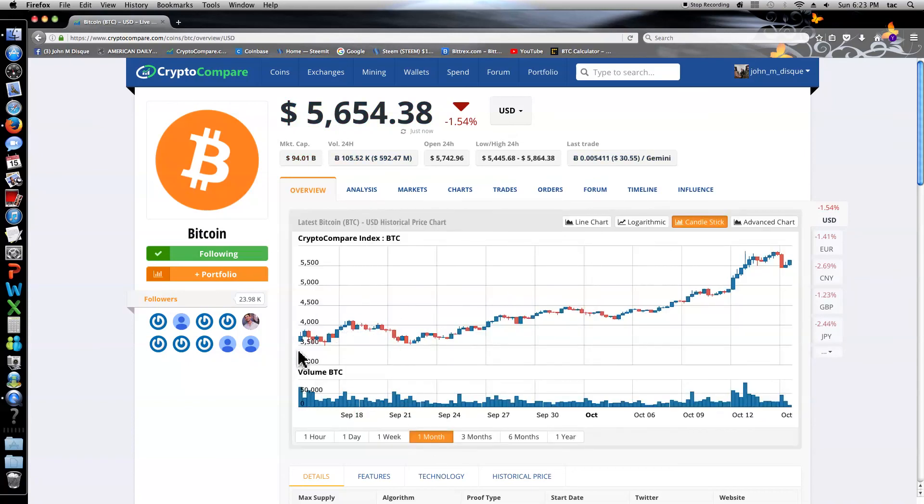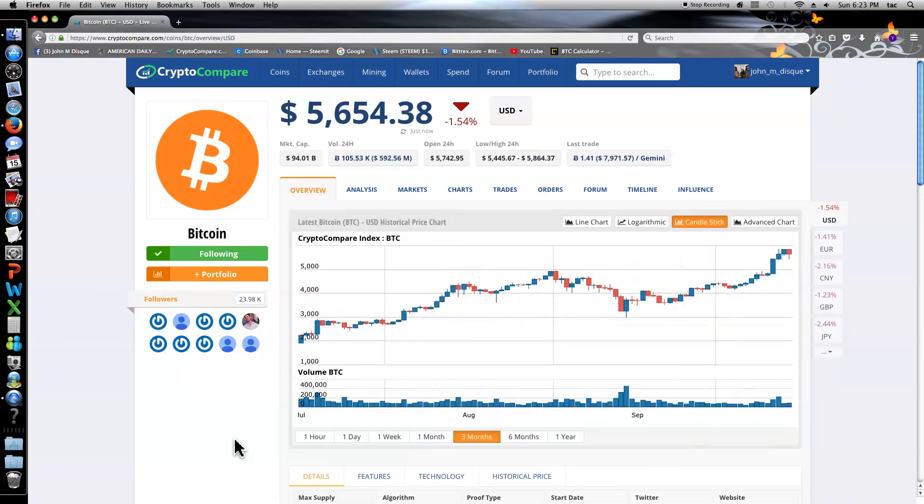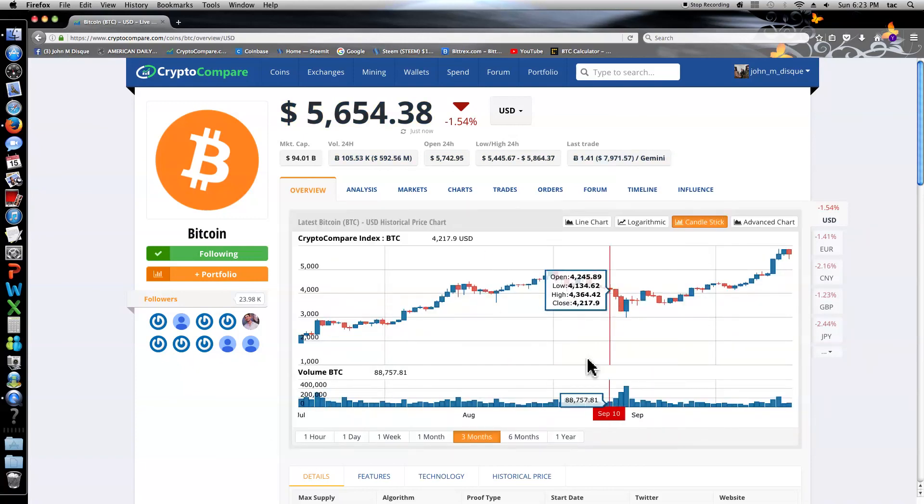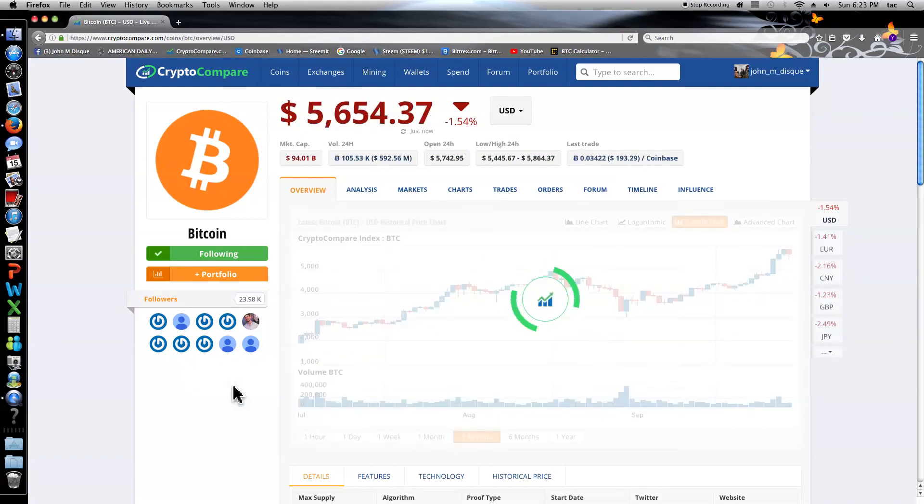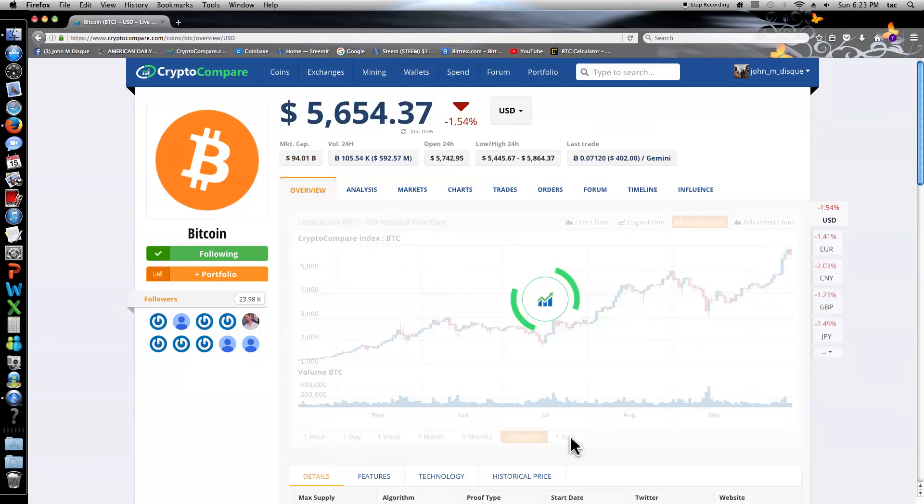This is one month here. This is three months. Six months. And one year with the coin of Bit.